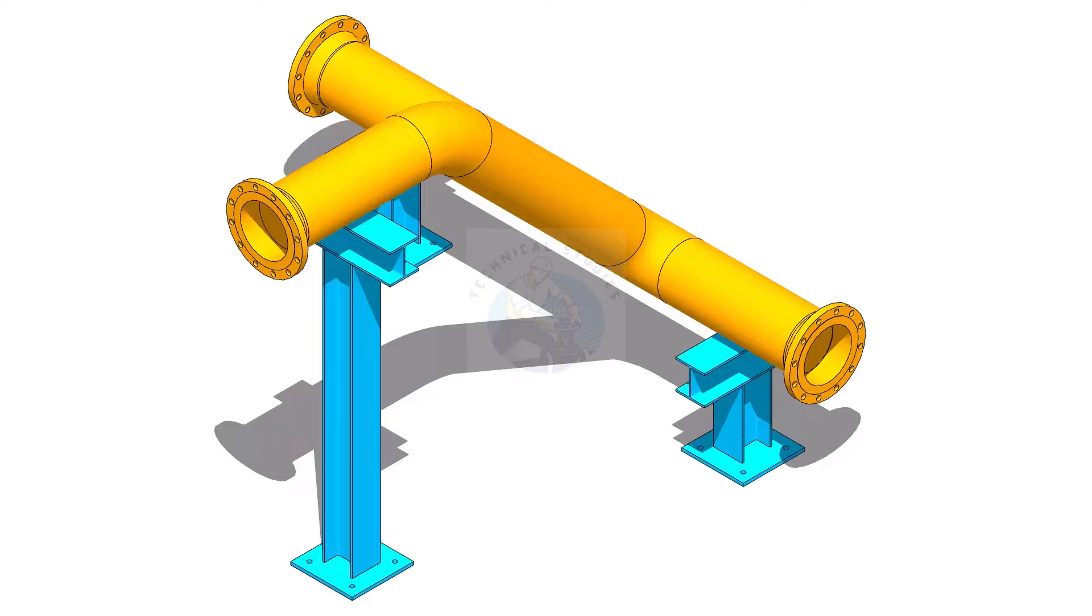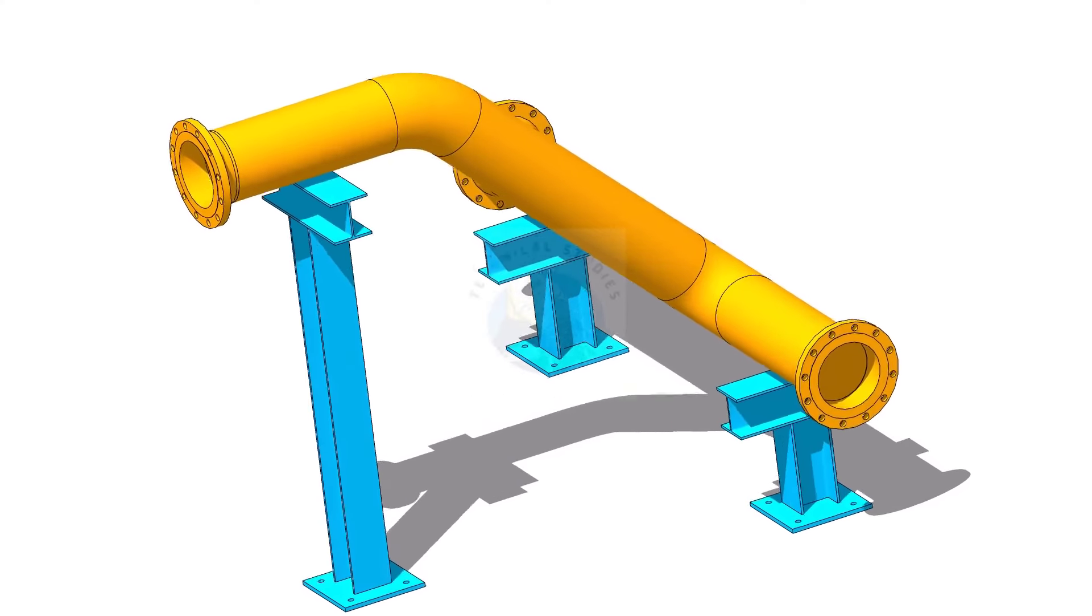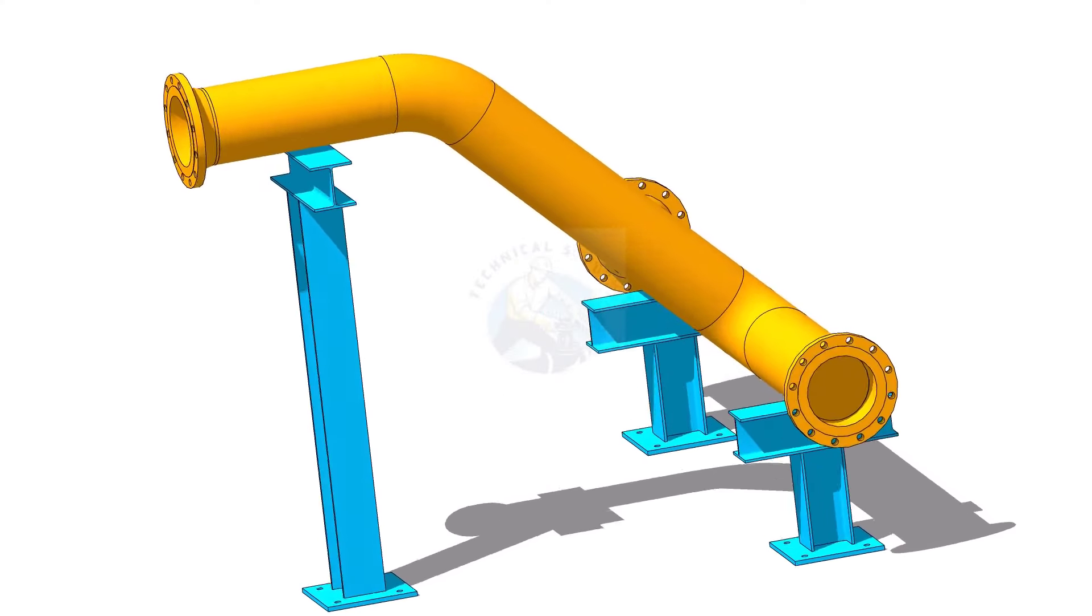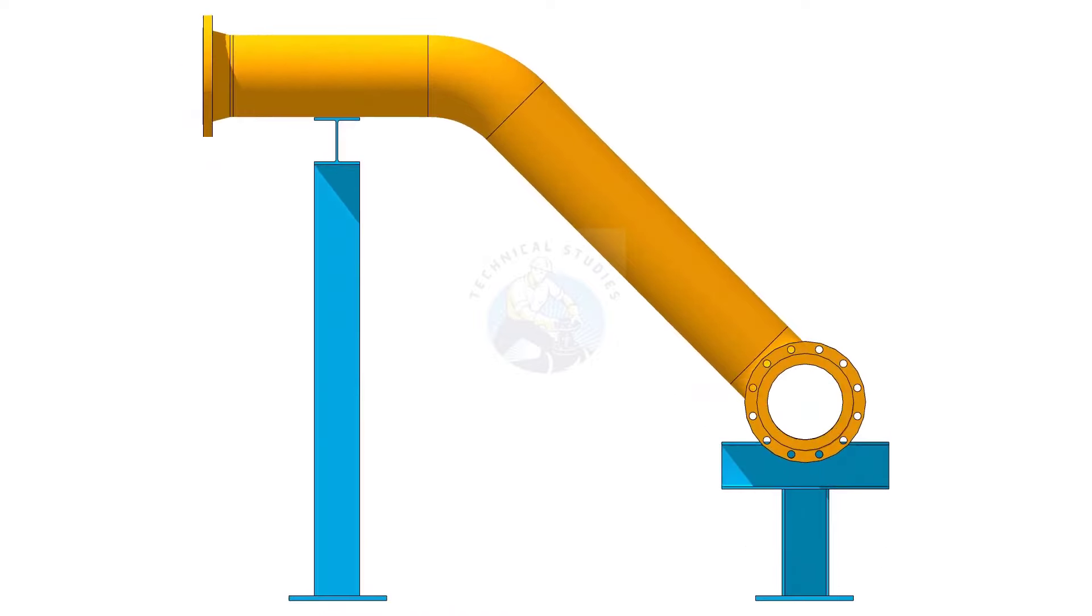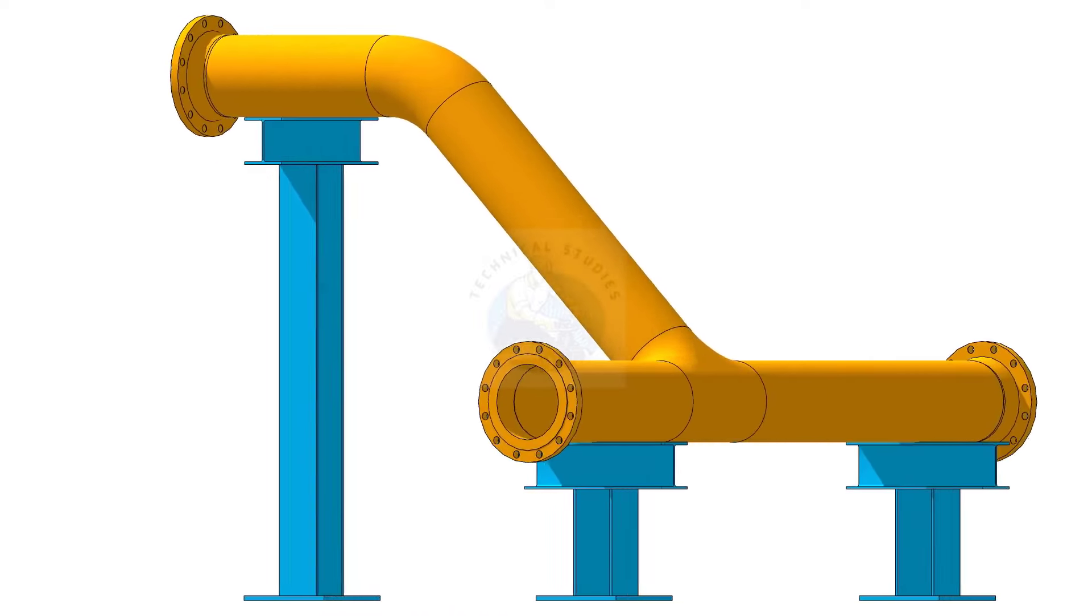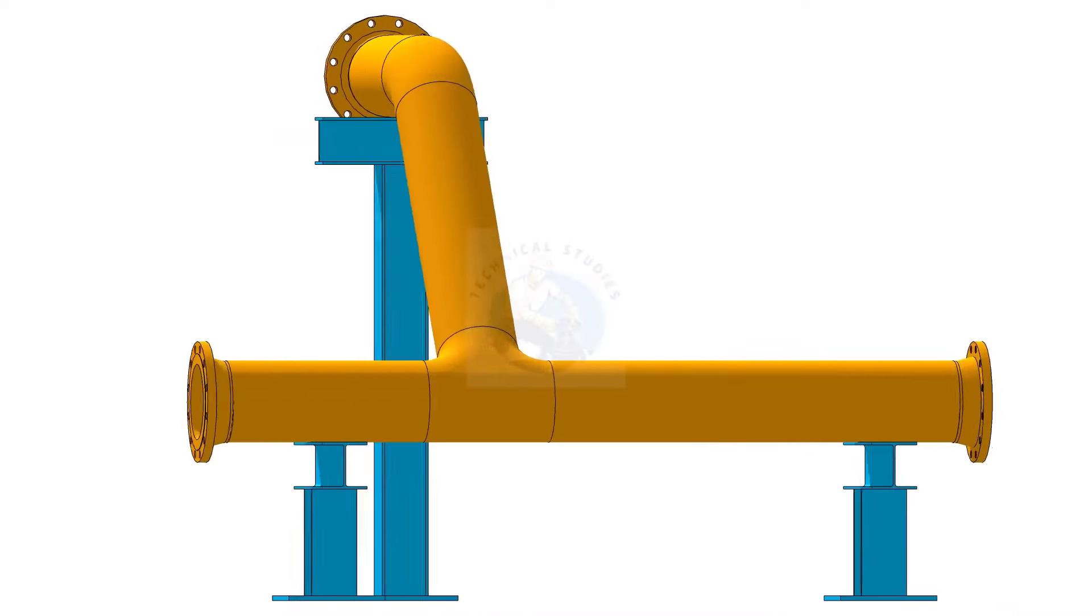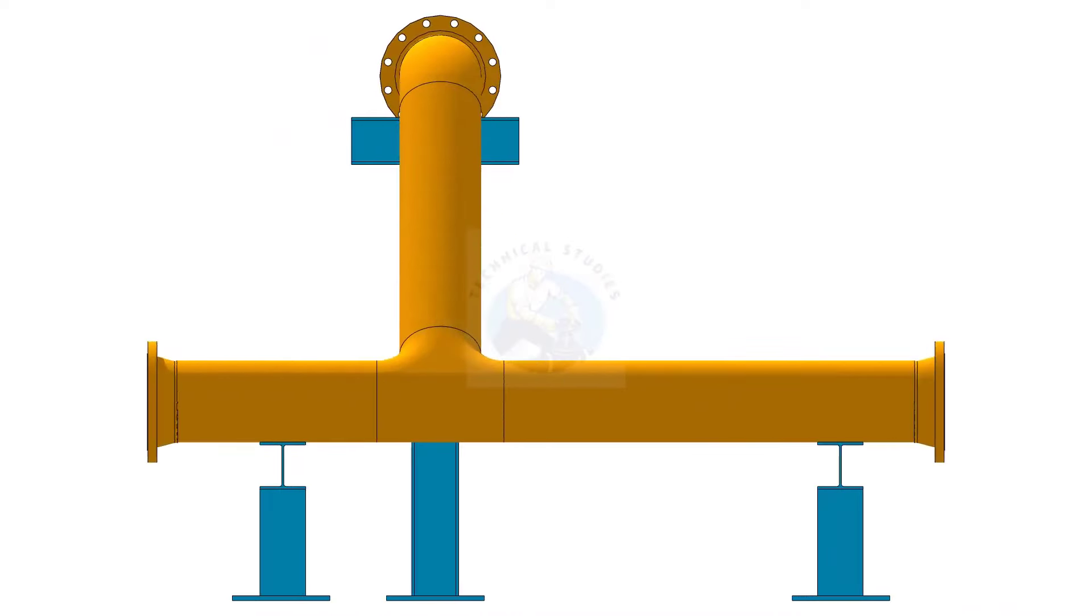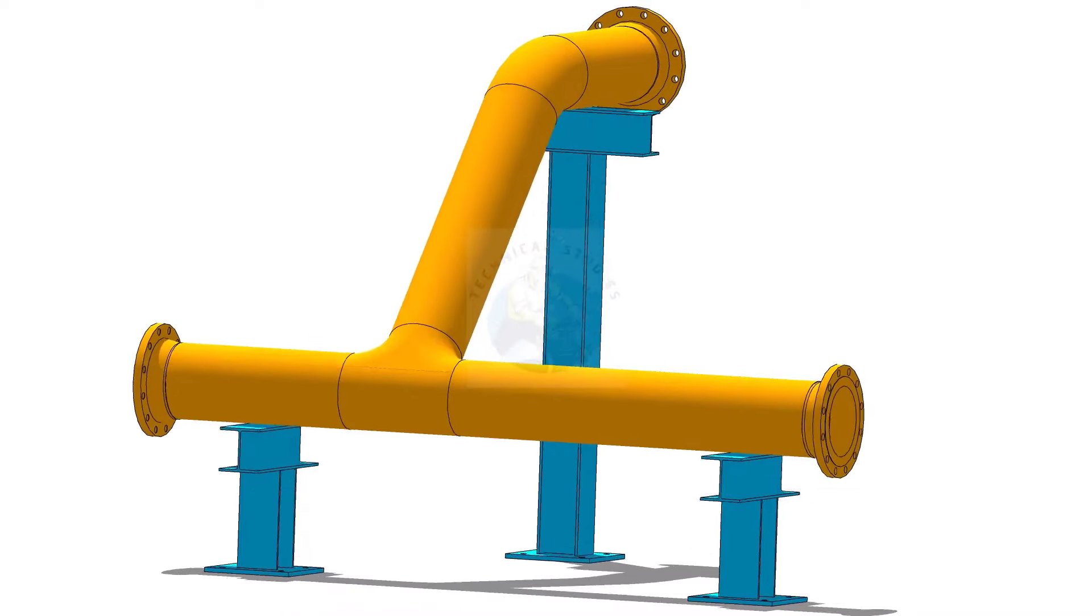Welcome to the technical studies. In this video we will learn how to find the degree of an existing pipe spool. If you find this video useful, please like, comment and share with your friends.